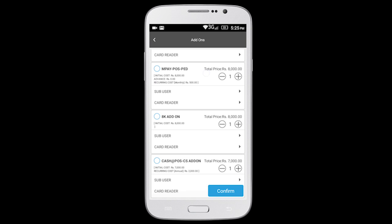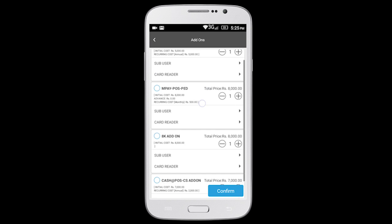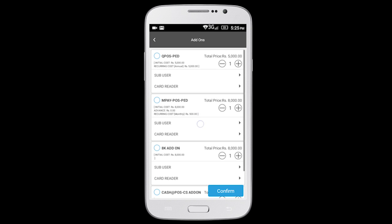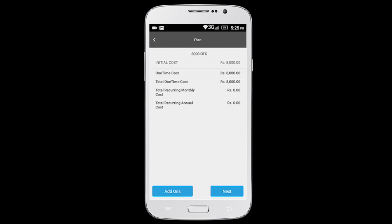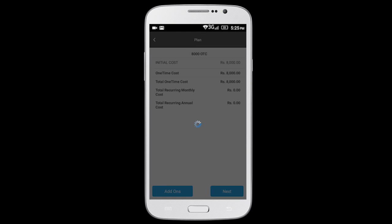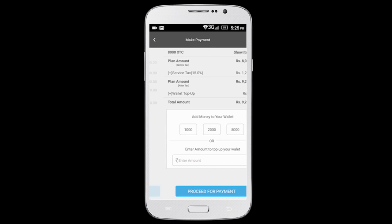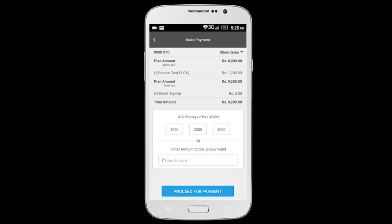You can select the required add-ons and the quantity. Click Confirm to proceed for payment. Once payment is done, you will receive an SMS and email notification.